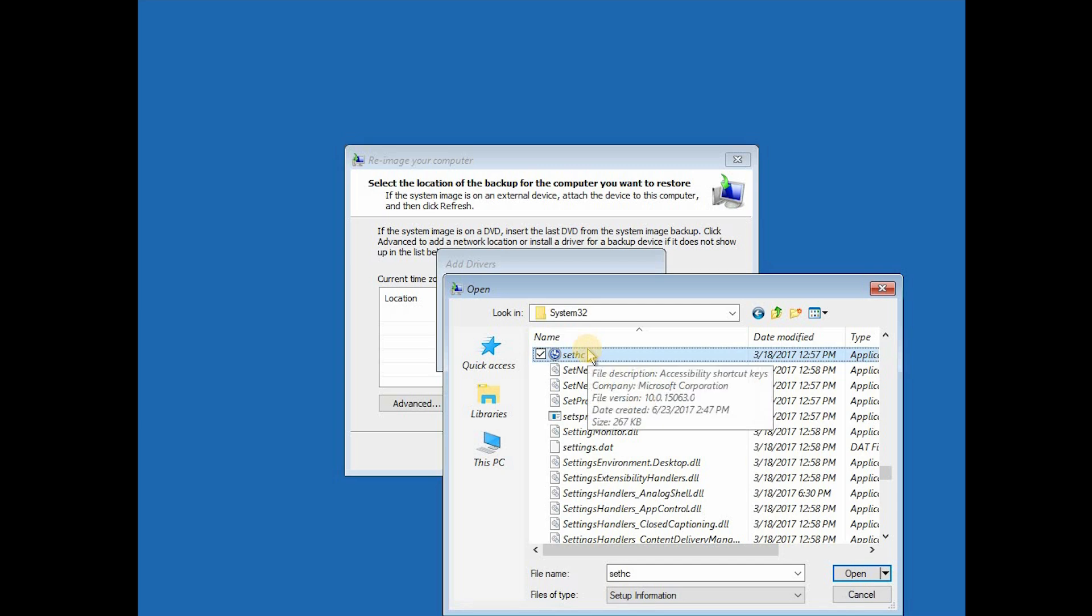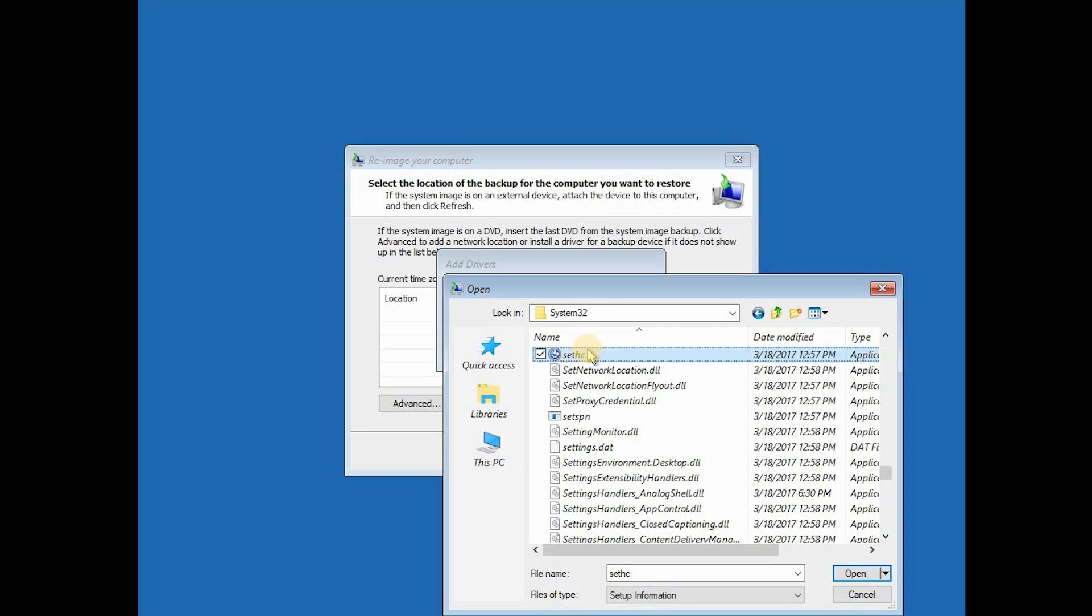We are going to rename it and add .bak as backup. Note that it's not renaming automatically, you need to refresh, but it doesn't matter.